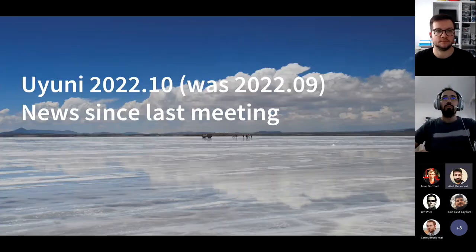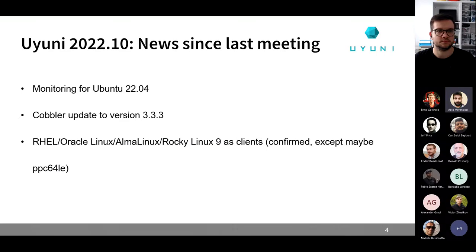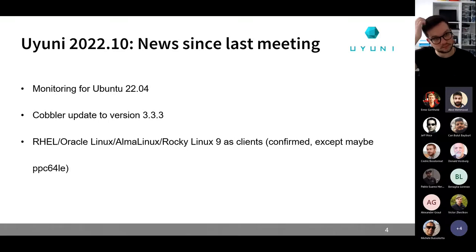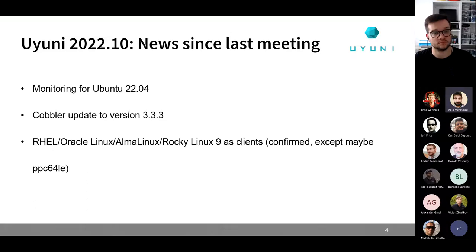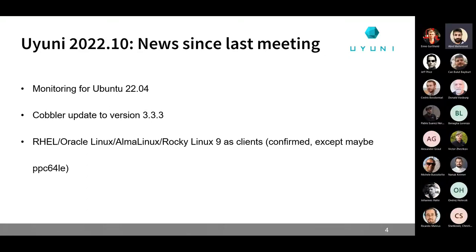Regarding what happened since last time: we are not going to have a 2022.09 release. That's mostly because of some holidays and problems with tests, but the most critical point was that yesterday we came to know there was a critical bug with the zipper which was stopping the update. We had to delay the Uyuni release until we got a fix for that bug. In the next version of Uyuni, we will have all four exporters that we had in 2004 Ubuntu.